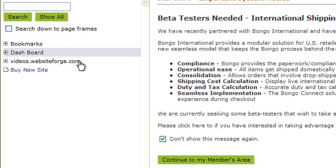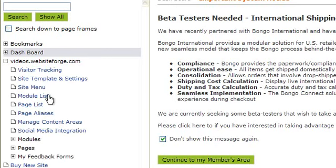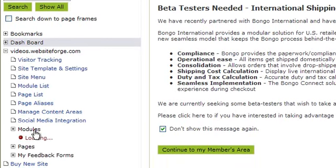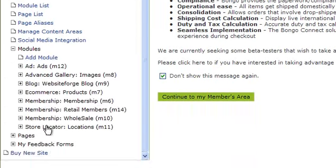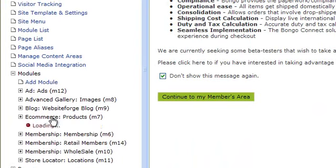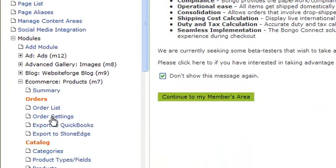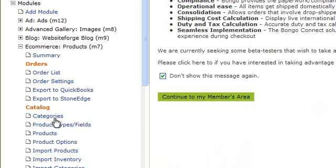I'm going to show you how to add the different product types. Click on the name of the website you want to work on, select modules, select the e-commerce module, and then select products types and fields.